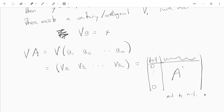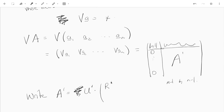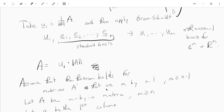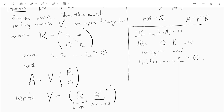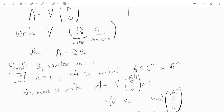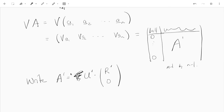By induction, A prime has a factorization as U prime times R prime followed by zeros, where U prime is an M minus 1 by M minus 1 unitary matrix, R prime is an N minus 1 by N minus 1 upper triangular matrix with non-negative diagonal entries, satisfying the conditions stated in the theorem.